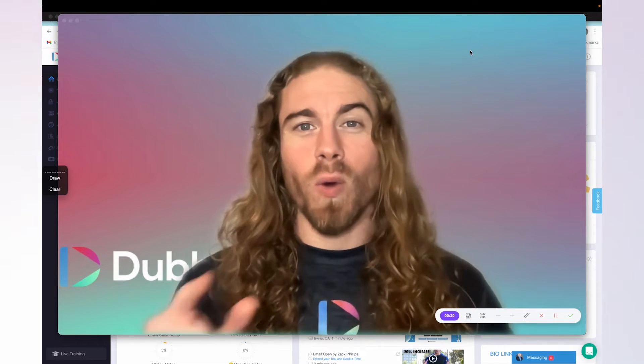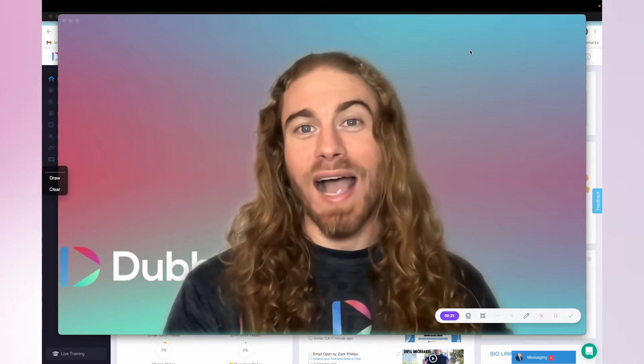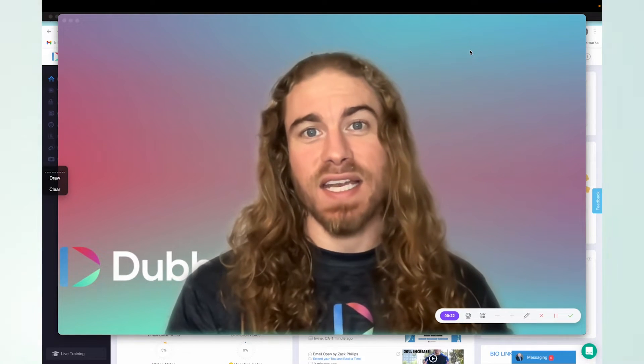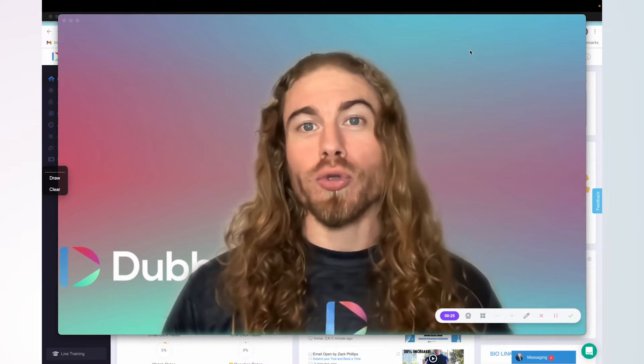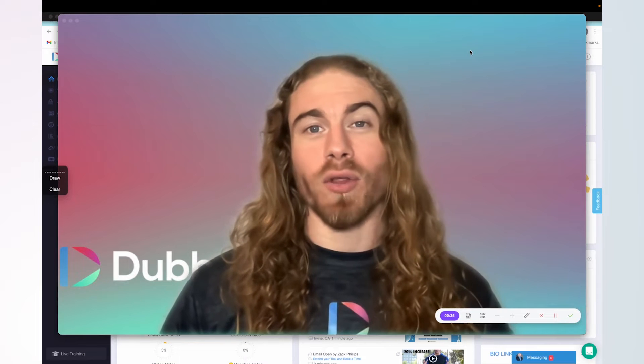Hey guys, in this video, we're going to talk about how you can send and track videos through your Go High Level account.